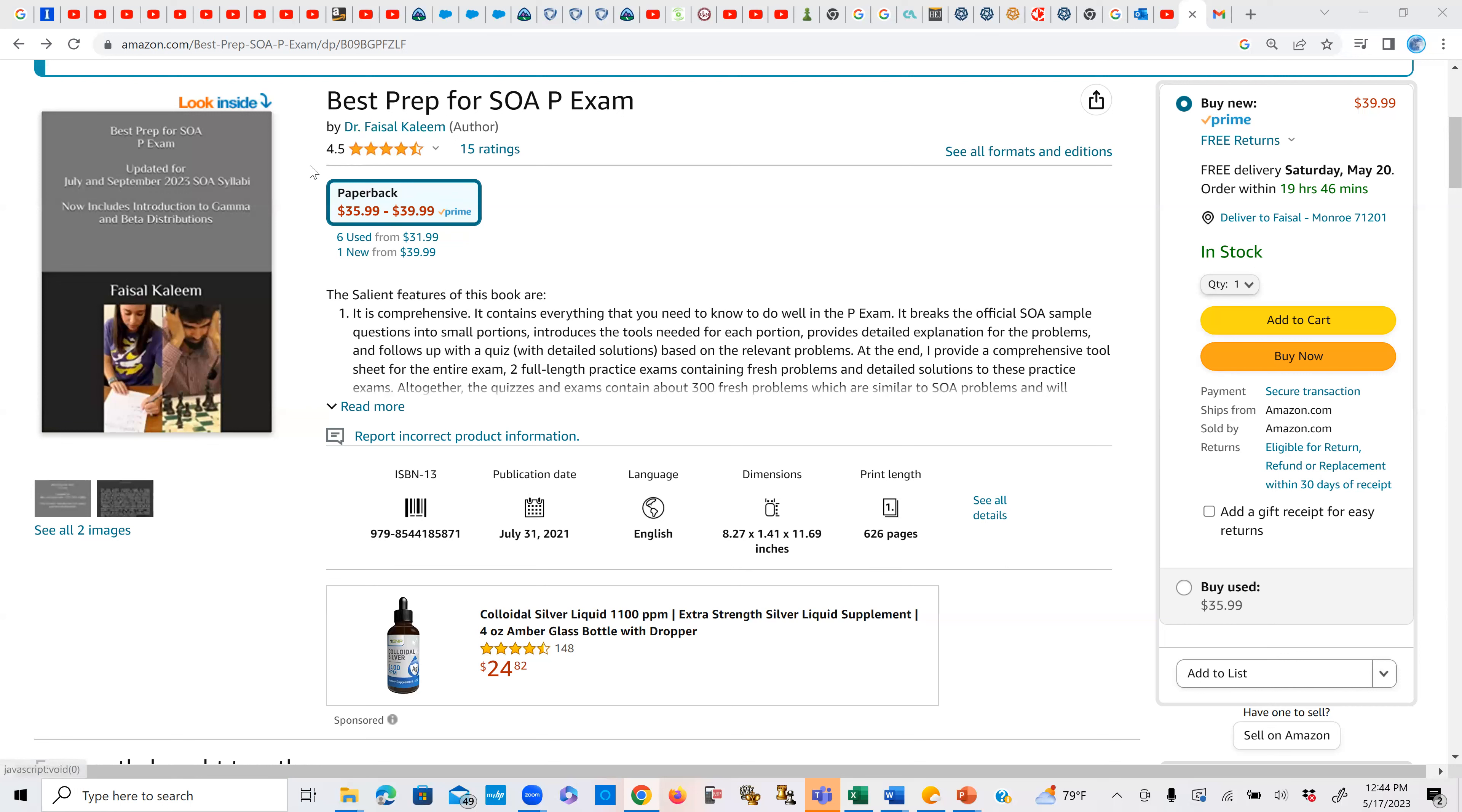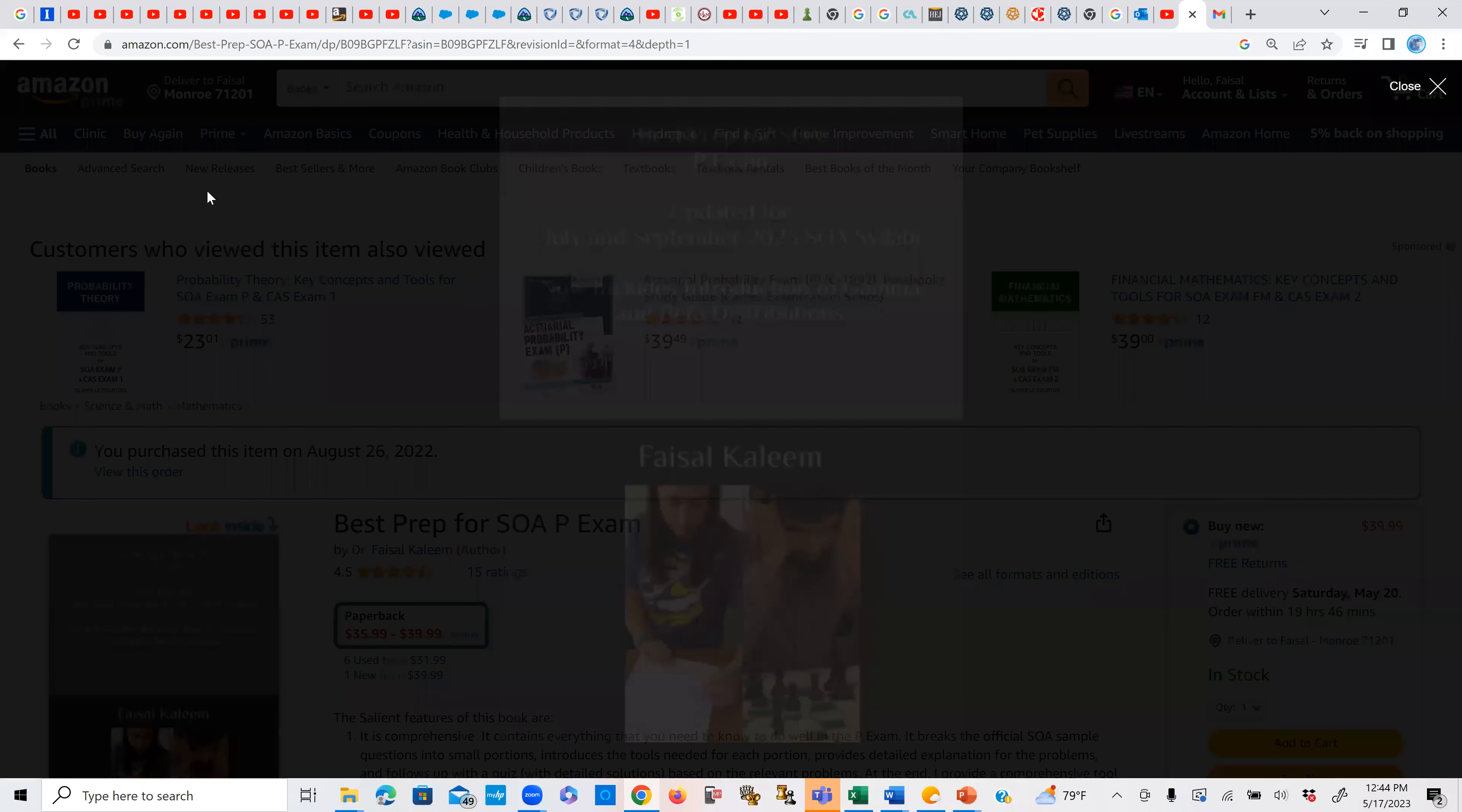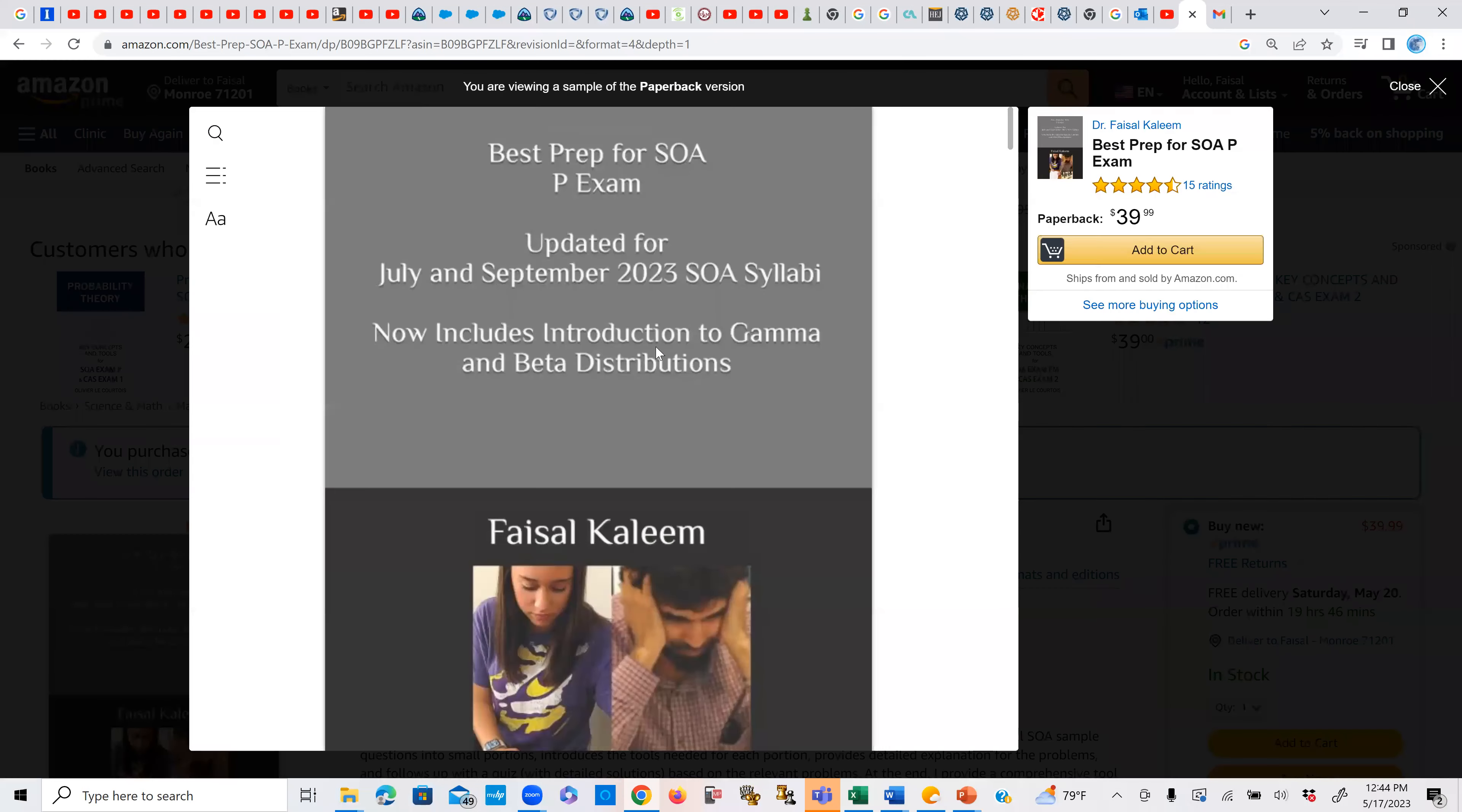Another thing I wanted to mention is that I keep updating this book. My recent update was just five days ago, and now it's updated for both the July and September 2023 syllabi. For the first time, this update also includes introduction to gamma and beta distributions.